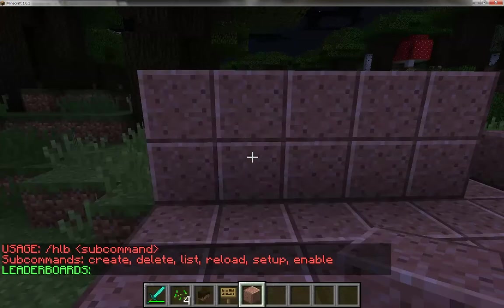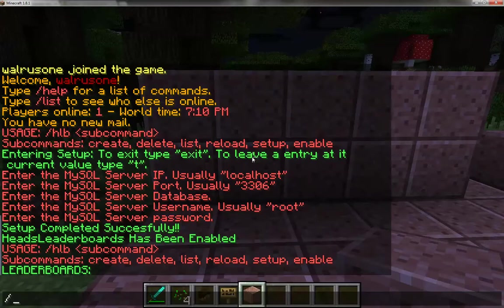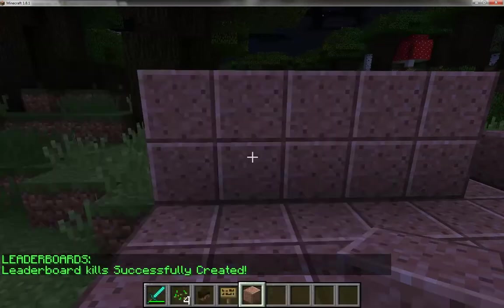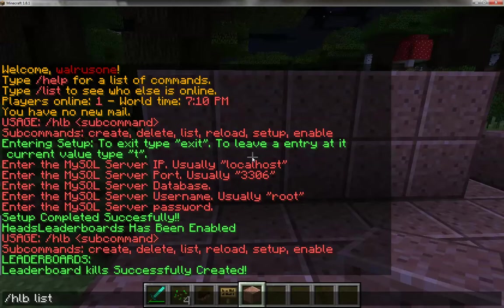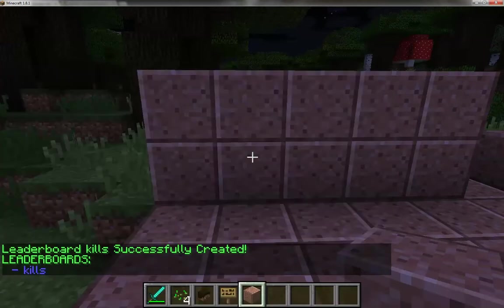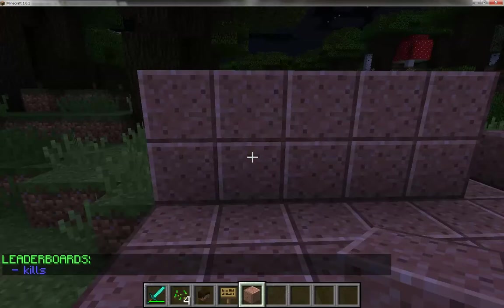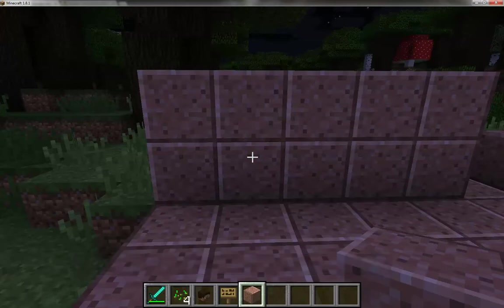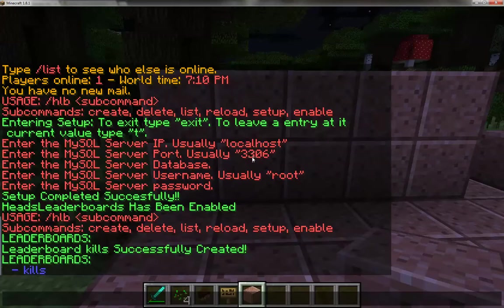There are no leaderboards right now. I'll do HLB create and I'm going to create a leaderboard for kills. If I do HLB list now, you'll see there's one leaderboard there — kills. As set up, it creates a default leaderboard with some dummy information filled into your config file.